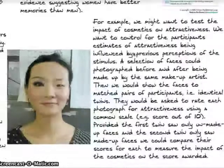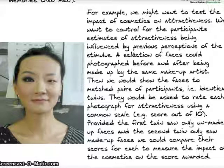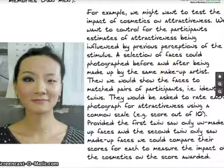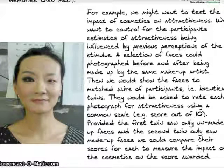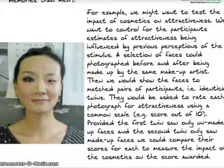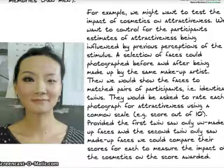Here's an example: testing the impact of cosmetics on attractiveness. We want to control for participants' estimates being influenced by previous perceptions of the stimulus. Faces are photographed before and after being made up by the same makeup artist — controlling for the artist's talent — and it's the same face in both cases. The matched pairs of participants, the twins, are shown the faces and asked to rate each photograph for attractiveness on a score out of 10. Provided the first twin saw only the unmade-up face and the second twin only the made-up face, we can compare their scores and work out what the impact of cosmetics was.